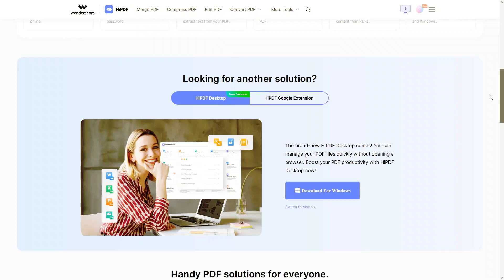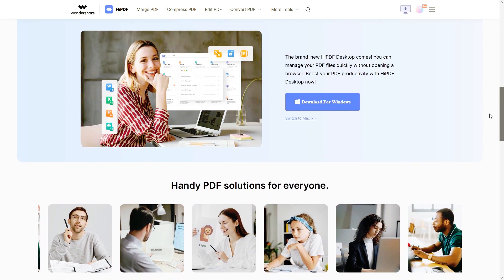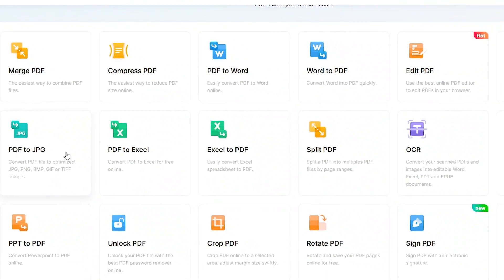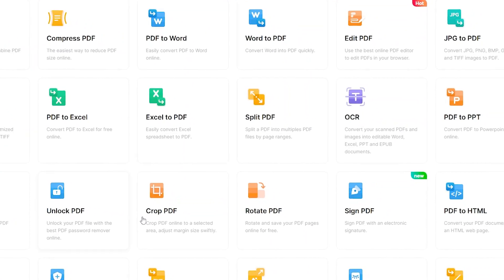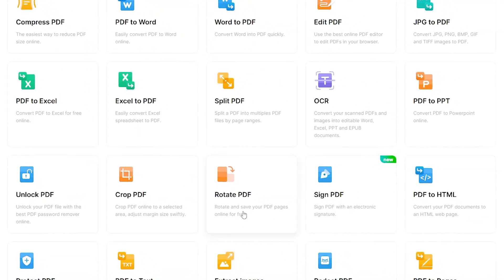I found out that the best solution for my problems is Wondershare HiPDF. It's a game-changer. You can convert PDF to Word, Word to PDF, photos to PDF, PDF to Excel, merge PDFs — you can do a lot of things there. And what makes it even better is that this is not a desktop app, this is an online solution, so I can use it on all the old devices I have, even this one in my pocket.